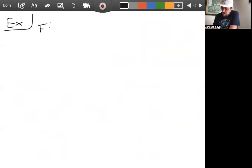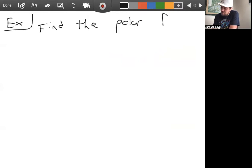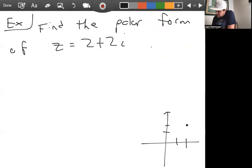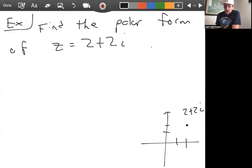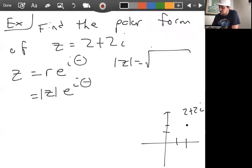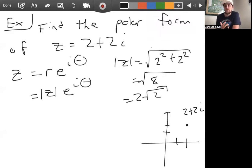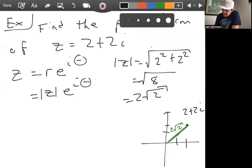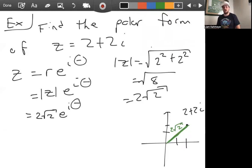Let's find the polar form of z equals two plus two i. Pictured, this is the point at (2, 2). The polar form is r e to the i theta, where r is the modulus of z. That's the square root of two squared plus two squared, which is the square root of eight, or two root two. So z equals two root two e to the i theta, and now we need to find theta.